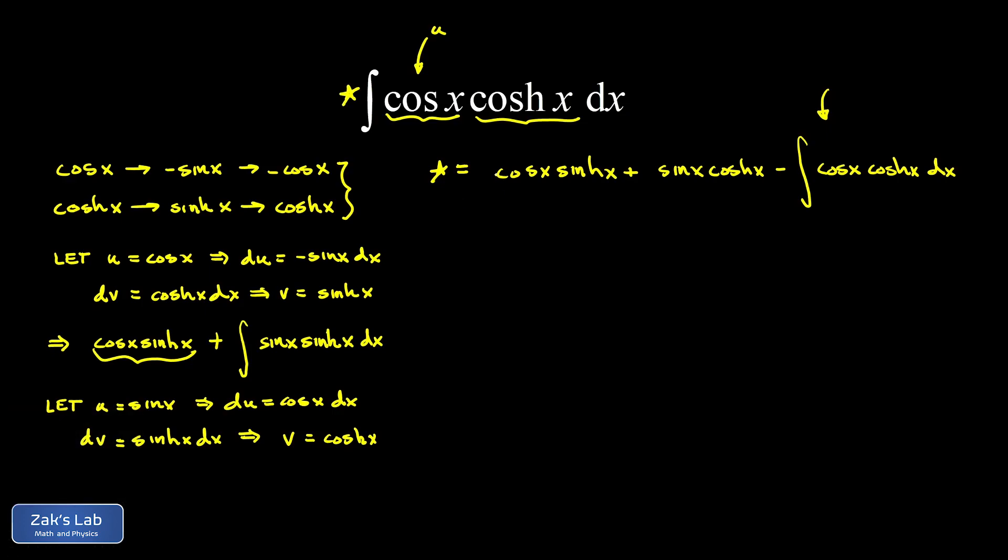So all we have to do here is add this copy of the original integral to both sides. And we end up with twice the original integral on the left-hand side. And on the right-hand side, we're left with cosine x sinh x plus sine x cosh x.